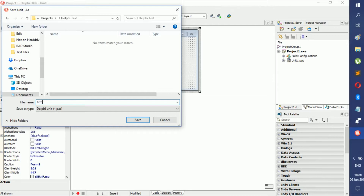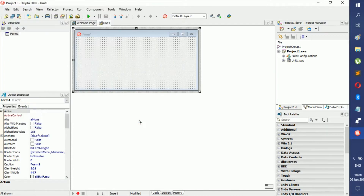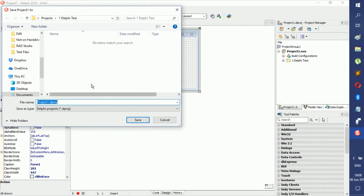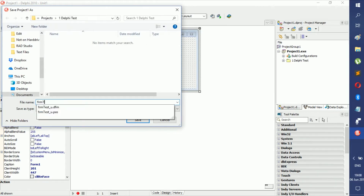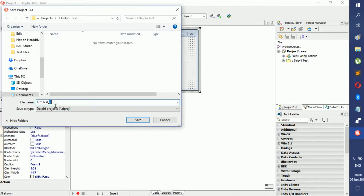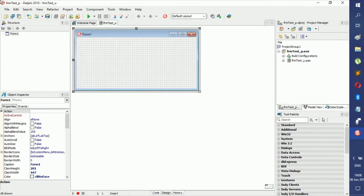For the form file, use the prefix 'frm' followed by the name — for example, 'frm_test'. For the unit file, which is usually the first one, go with the same name but add an underscore and 'u' for unit — you'll see it says 'u' right there. Then save that. For the project file, do the same thing but use 'p' instead of 'u', because 'p' is the one you want to open. This makes it easier to navigate rather than reading the full .dproj extension. Then just click Save.